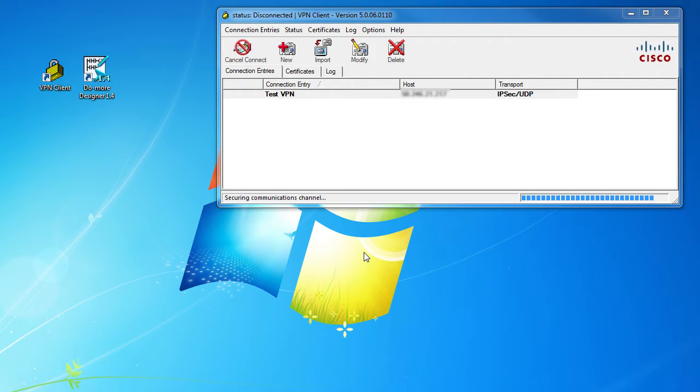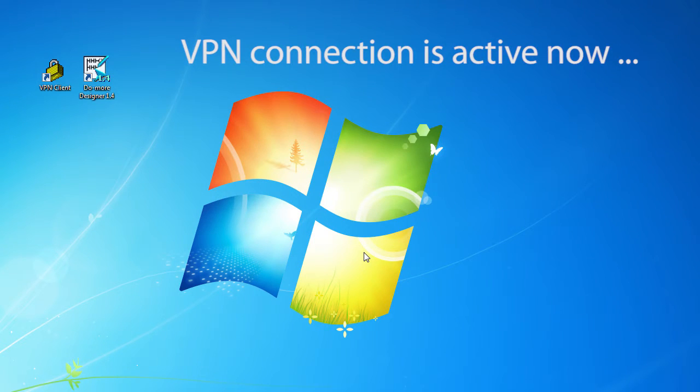Keep in mind, I'm just showing you this to give you a feel for how to get access to a typical VPN router. Your network will probably be different, so work with your IT guys to get access to your VPN.